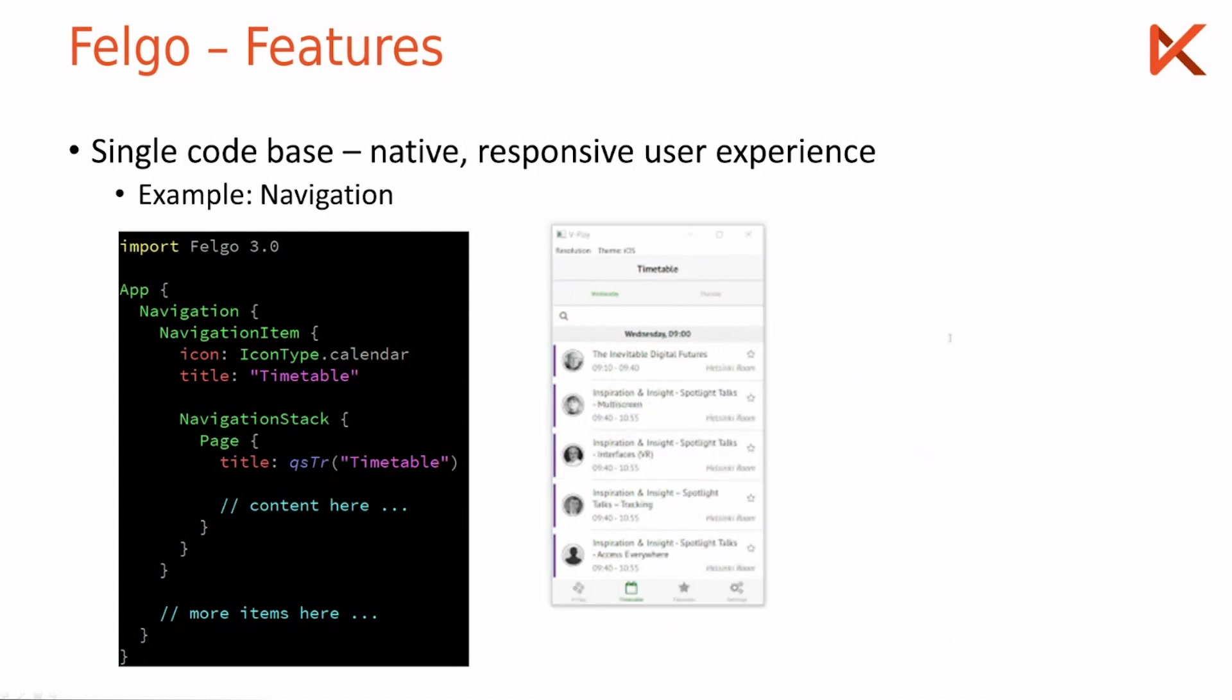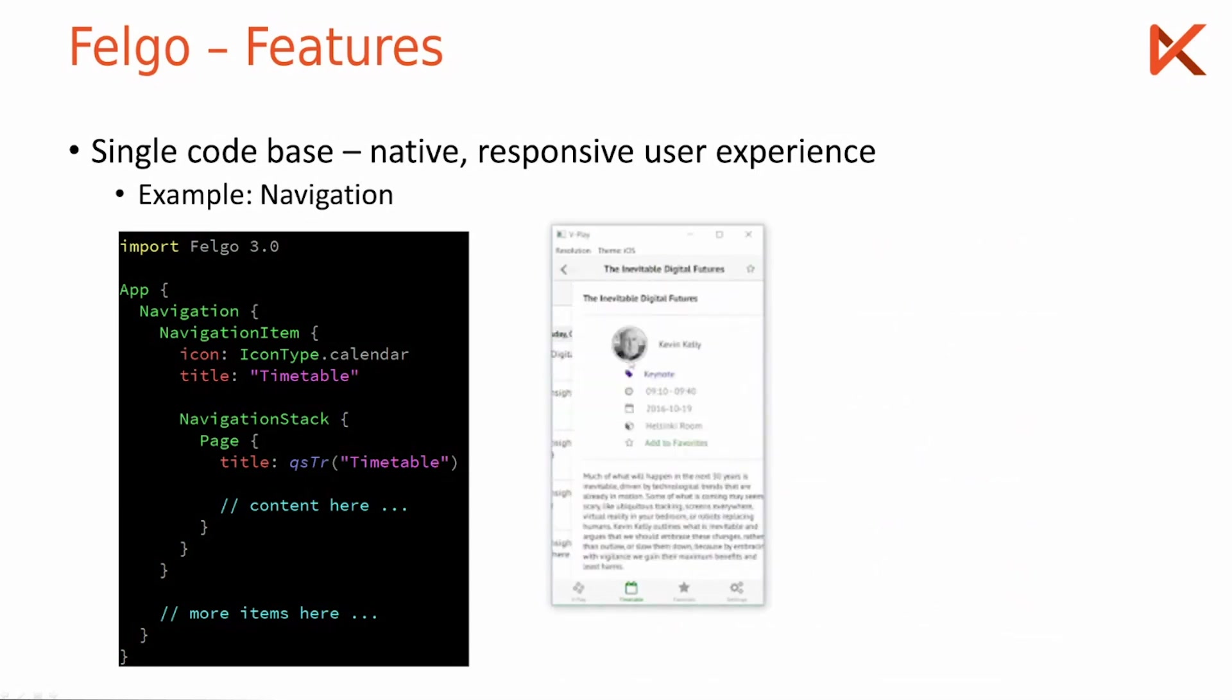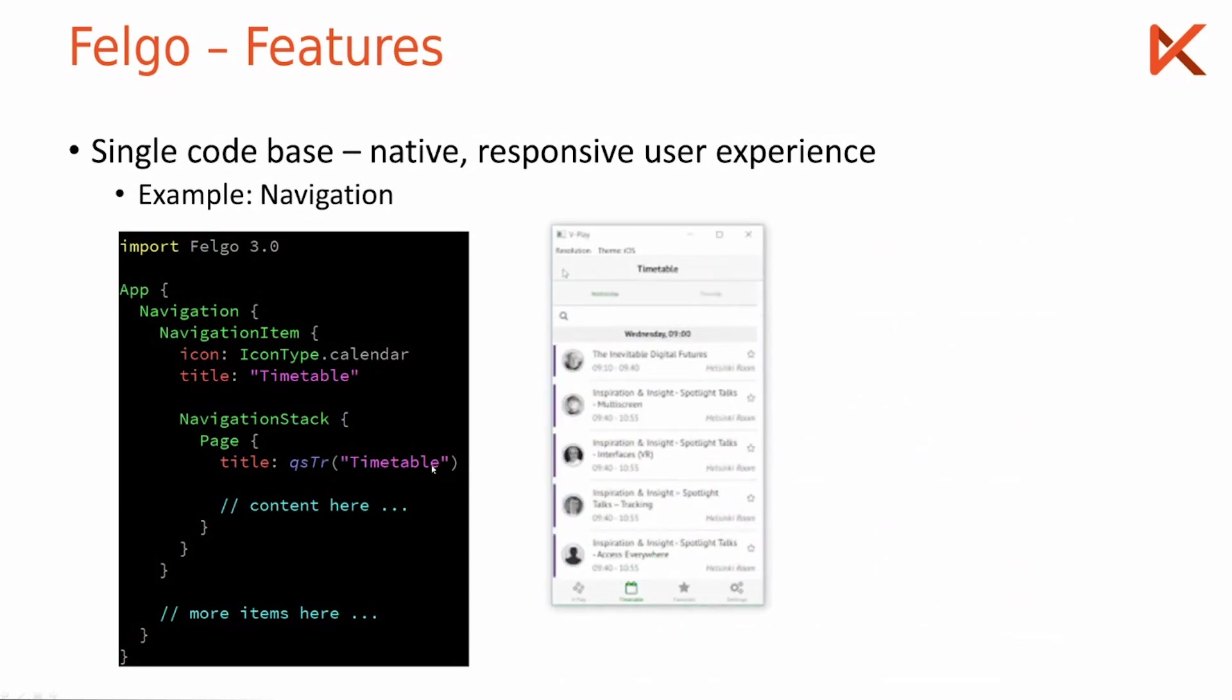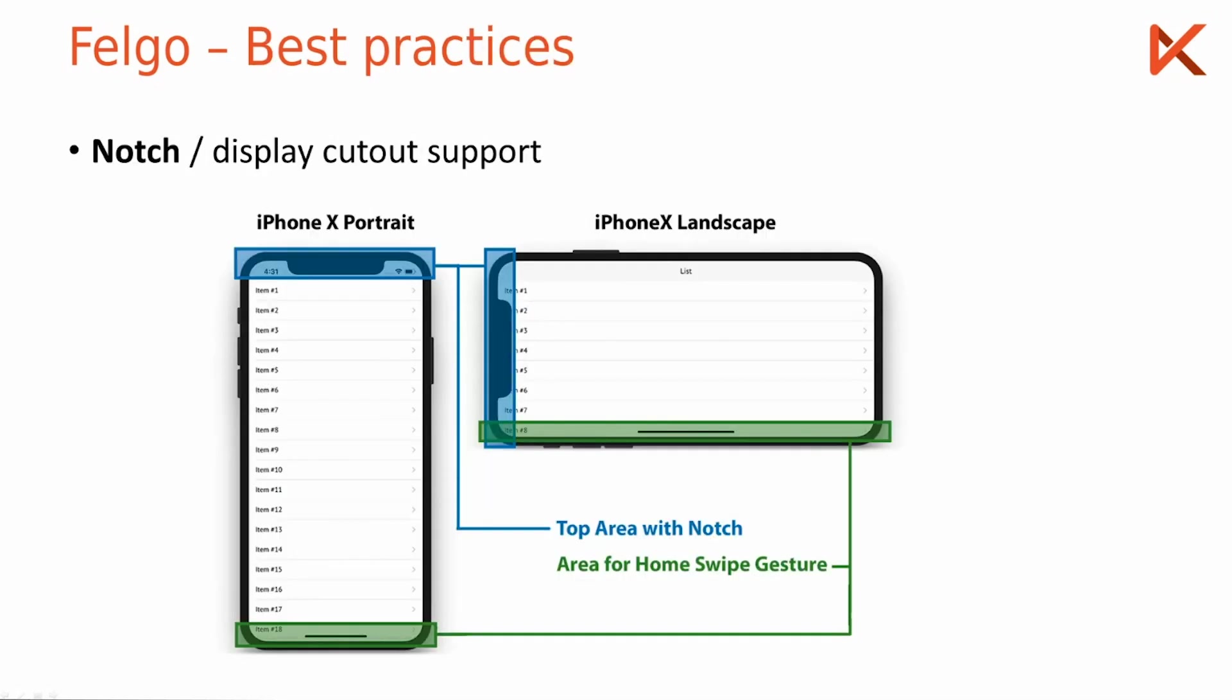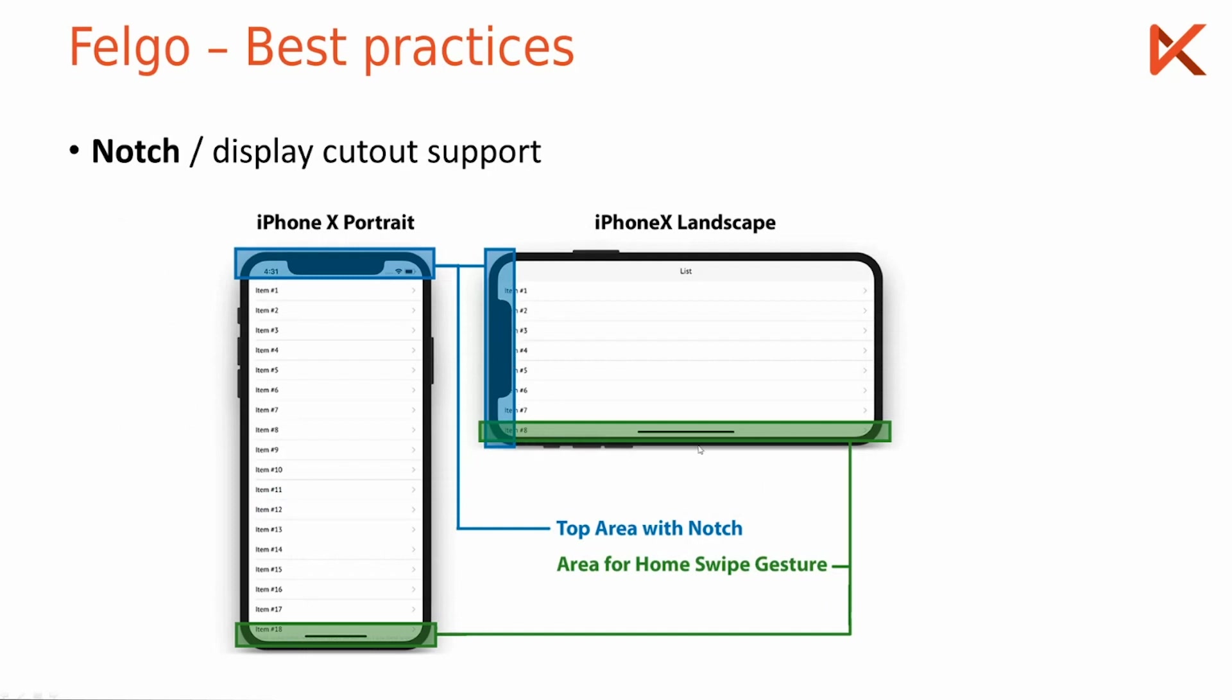There are more things you can do here, some of which we'll see during the live environment. Let's see how the notch or display cutout support works. Newer phones like the iPhone X have display cutouts, so you have to define your UI code so that something like you see here doesn't happen where the list items are cut off by the cutout. Felgo offers some very easy to integrate solutions for this. I won't go into detail here because there is no time, but just know that it's possible.